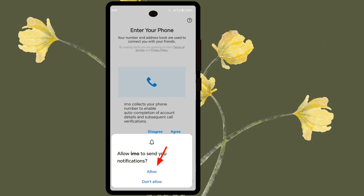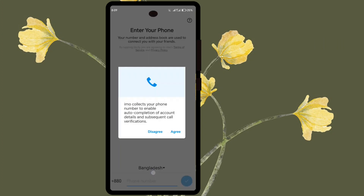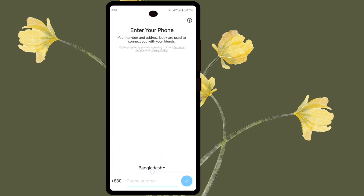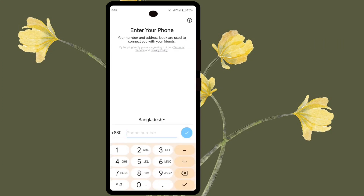Press the Allow button. Press the Agree button. Press the Allow button. Import your phone number to which you want to open EMO.